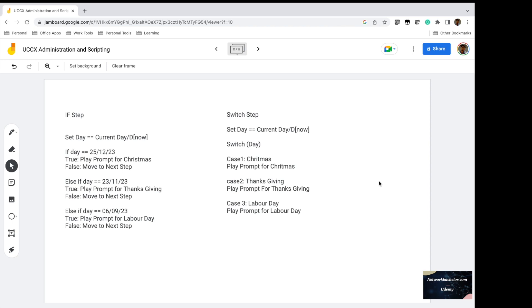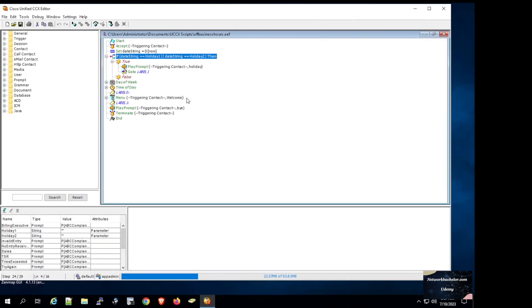In today's video we are going to cover the switch step in UCCX scripting, which is an efficient alternative to using many if statements. To give you a better understanding, I will open up one of the previous scripts that we have used to handle holidays.